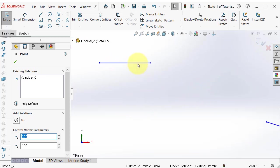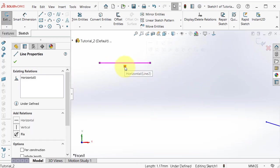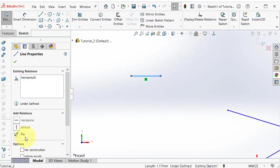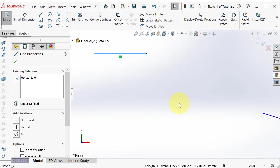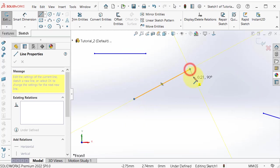In this line the relation is horizontal. Some relations appear automatically, and you can also add them manually. For example, I can draw a line.